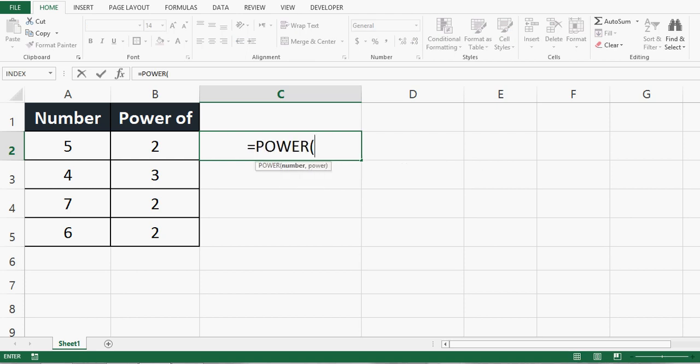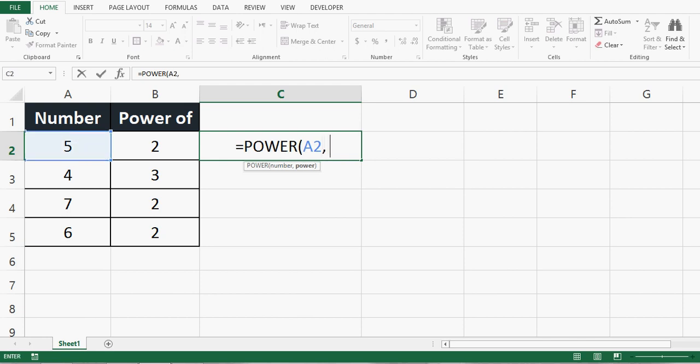Start brackets. This function takes two parameters. First parameter is the number, so I will refer to cell A2. Second parameter is the power, which is given in cell B2.